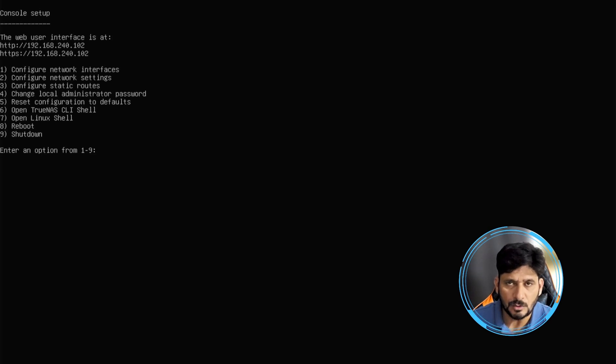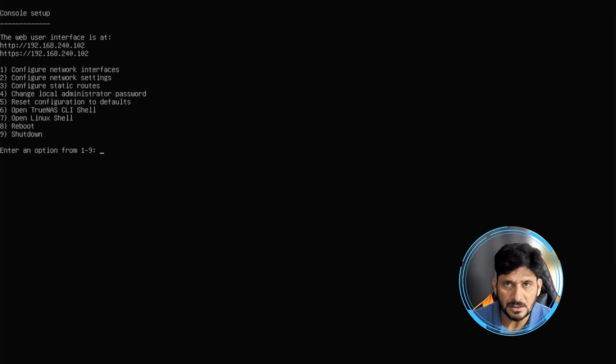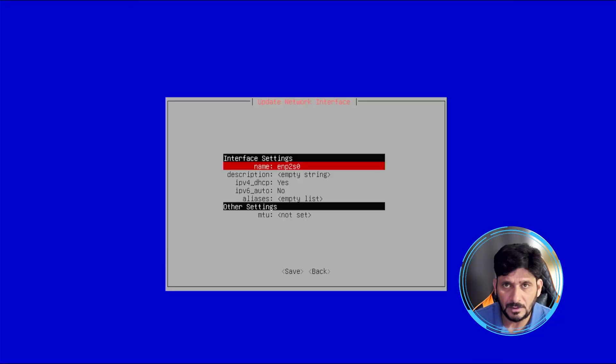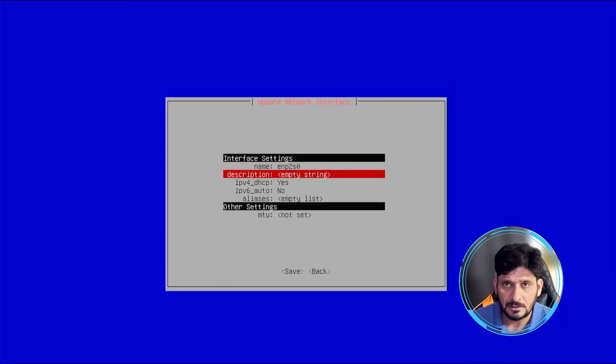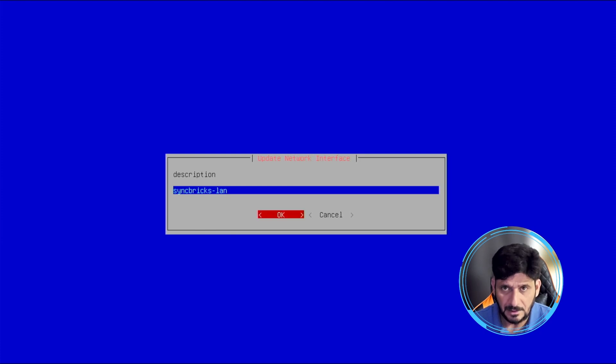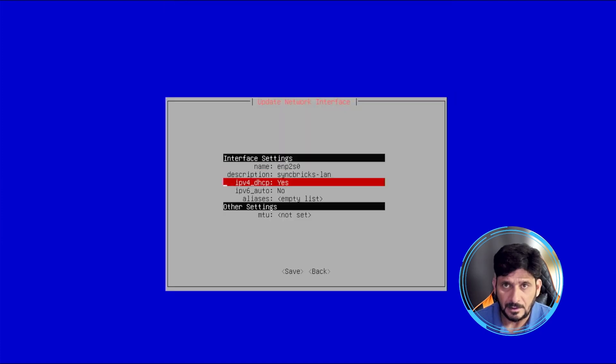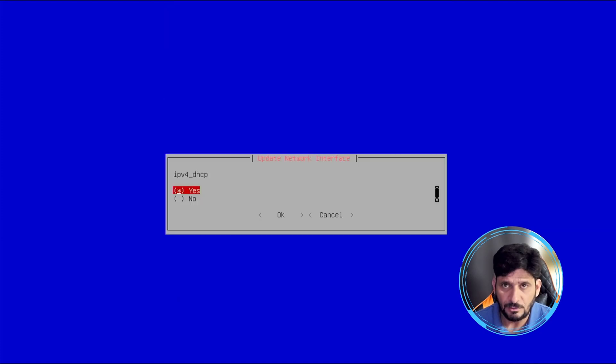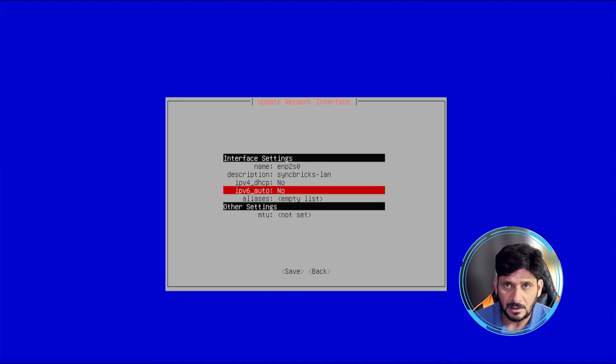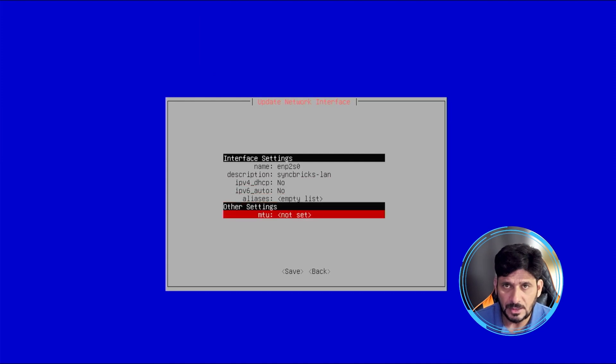I will be just going with option number one, the network interface. And name is fine, this is okay. Description: sync bricks dash LAN. And IPv4 DHCP, I won't be using DHCP, and IPv6 I won't use that.